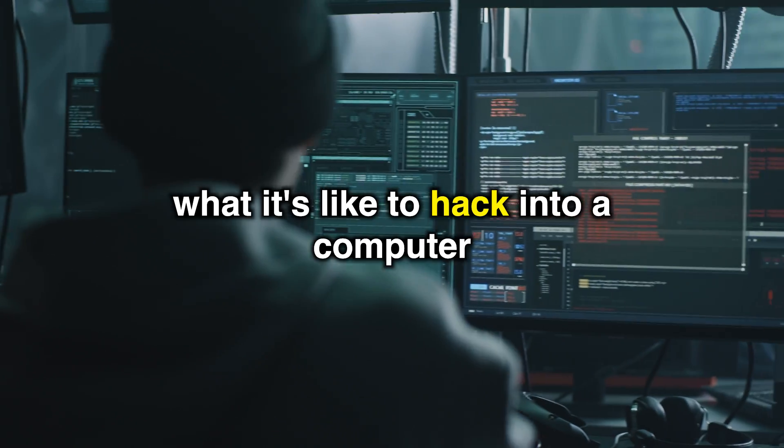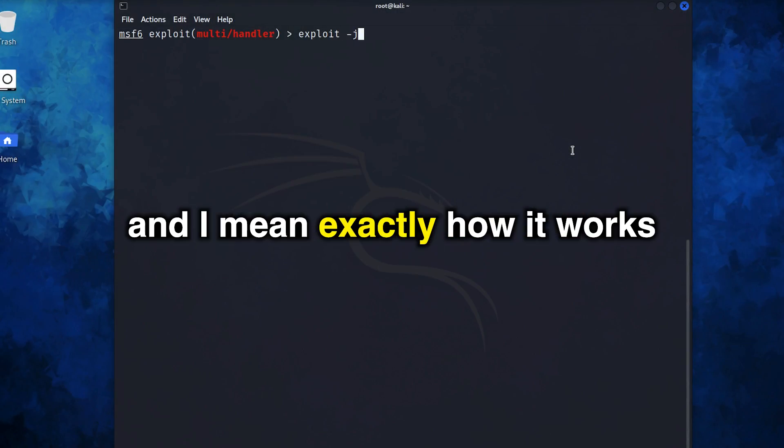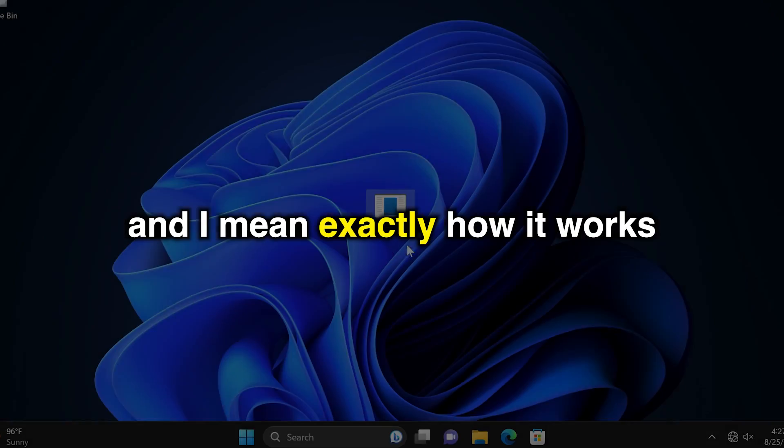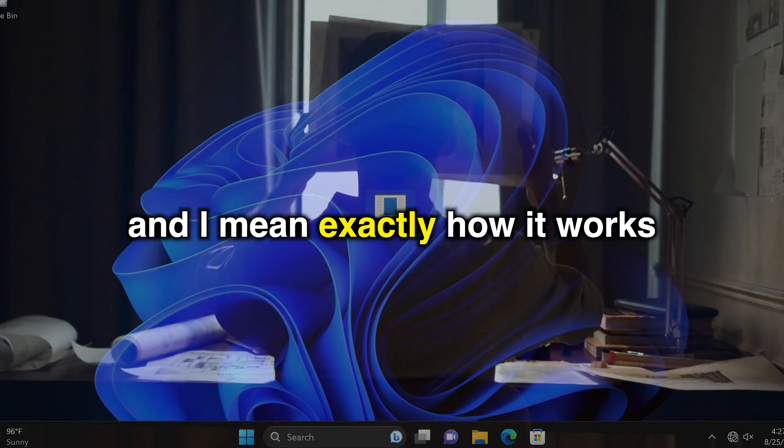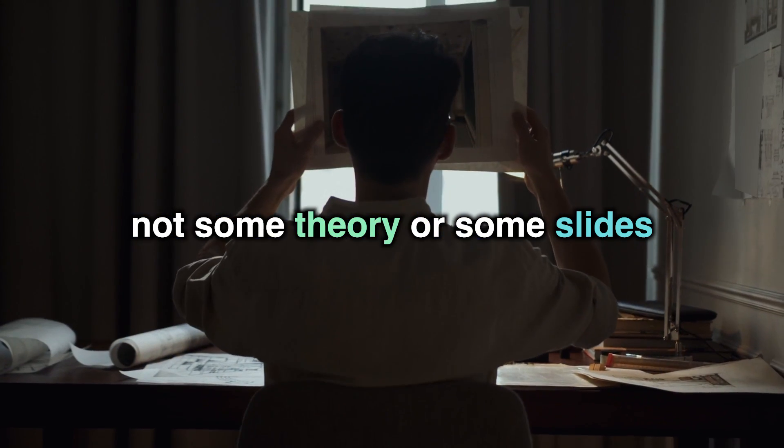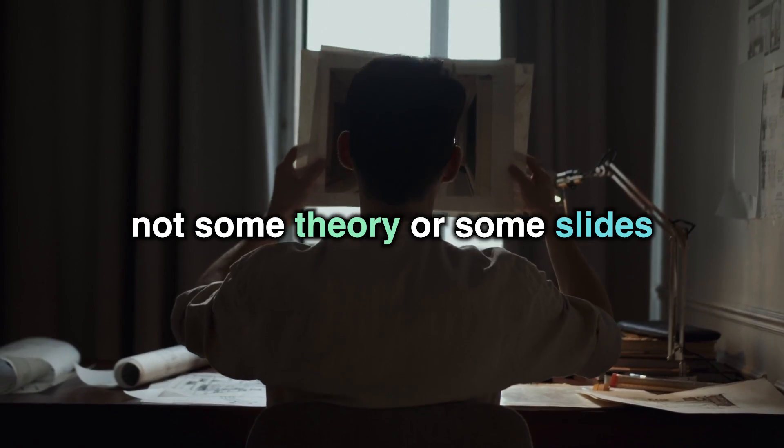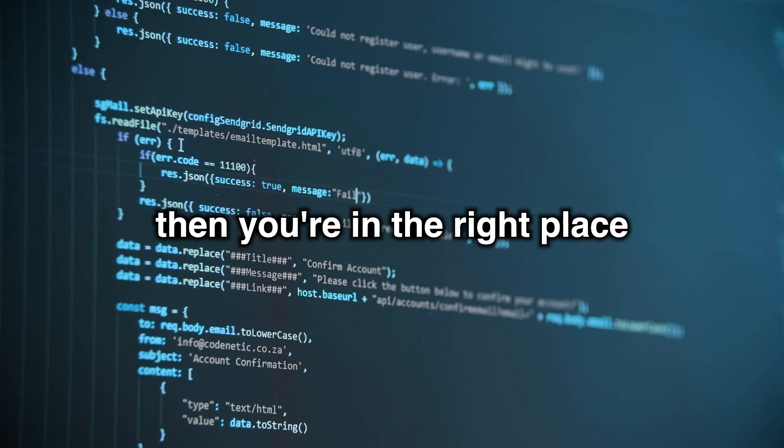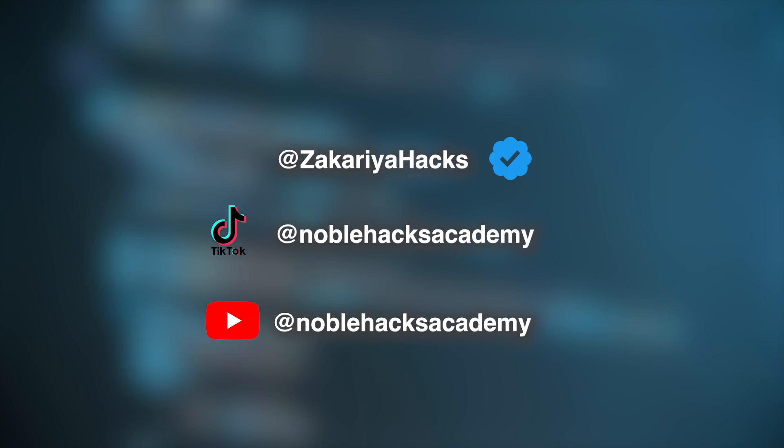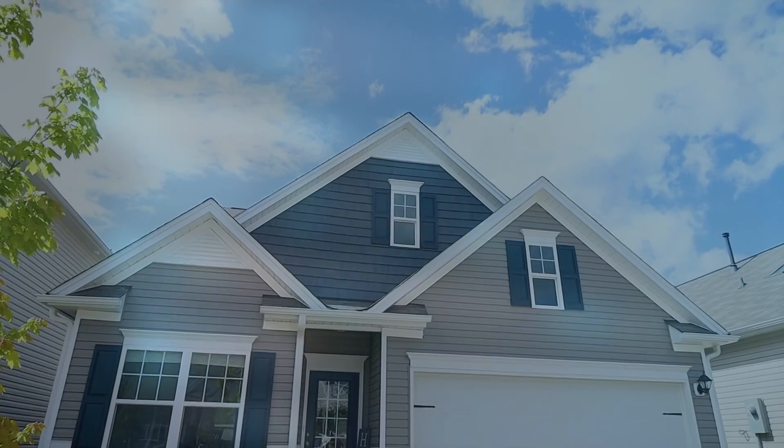If you want to know what it's like to hack into a computer, and I mean exactly how it works, not some theory or some slides, then you're in the right place. Bismillah ar-Rahman ar-Rahim.